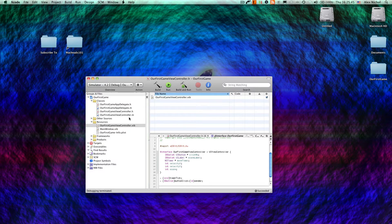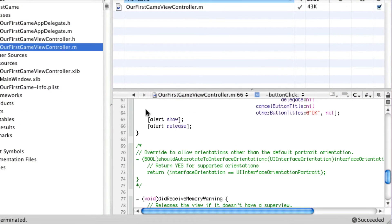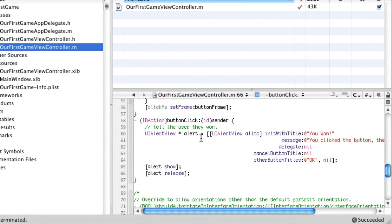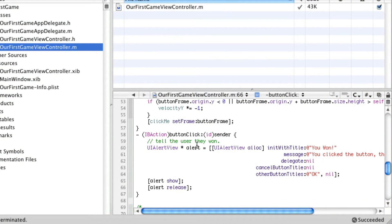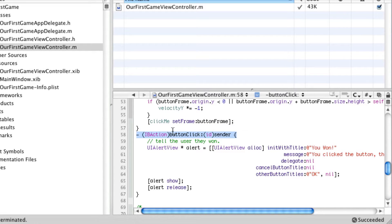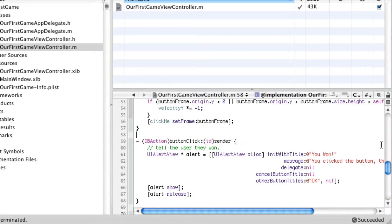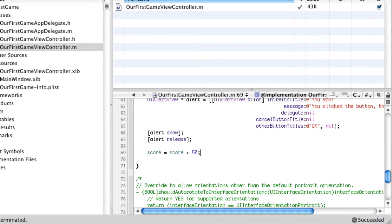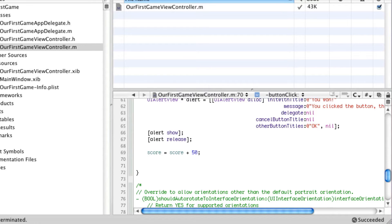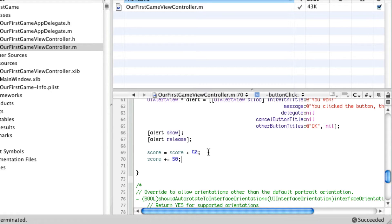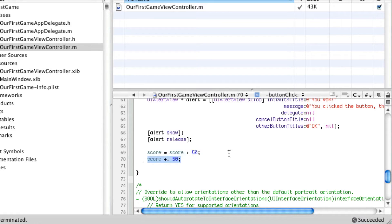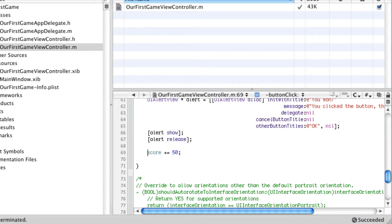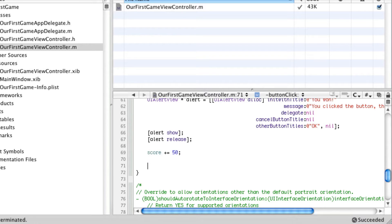Now, in our view controller, as you'll recall, button click is the code that gets called when they actually click on the button. So here we're going to add to score. We could say score equals score plus 50 and this would work fine. But in C and Objective-C, there is a quicker way of doing this. You say score plus equals 50, and that just, this is the same thing as this. This is a shorthand. So we're going to be using this.